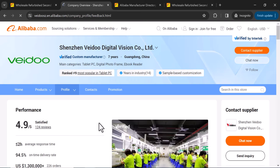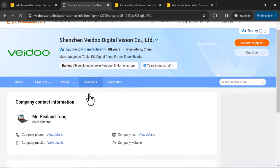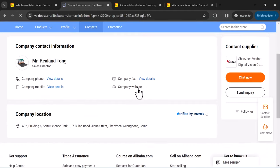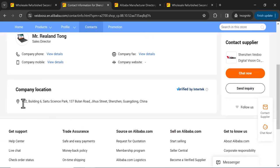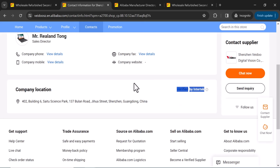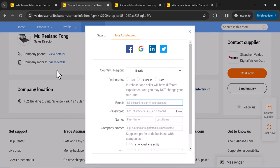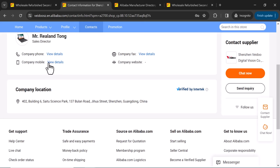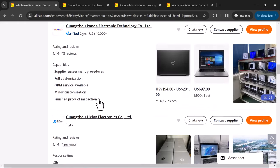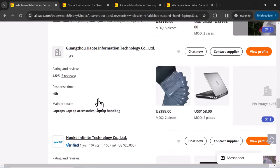This is basically how you can find wholesale laptops directly from suppliers in China at cheap prices. On the company's Alibaba page, you can find their phone number, mobile number, and website if they have one. The shop location has also been verified. Once you log in, you can view the full address, get the contact numbers, and reach out on WhatsApp to begin a conversation with the supplier.